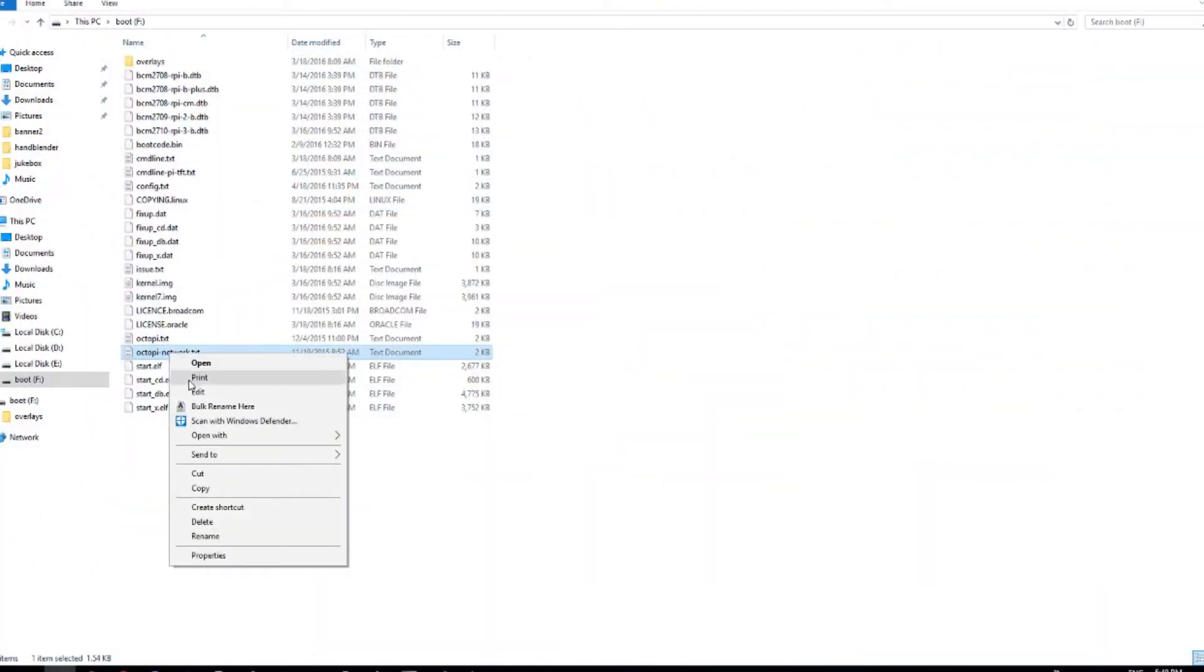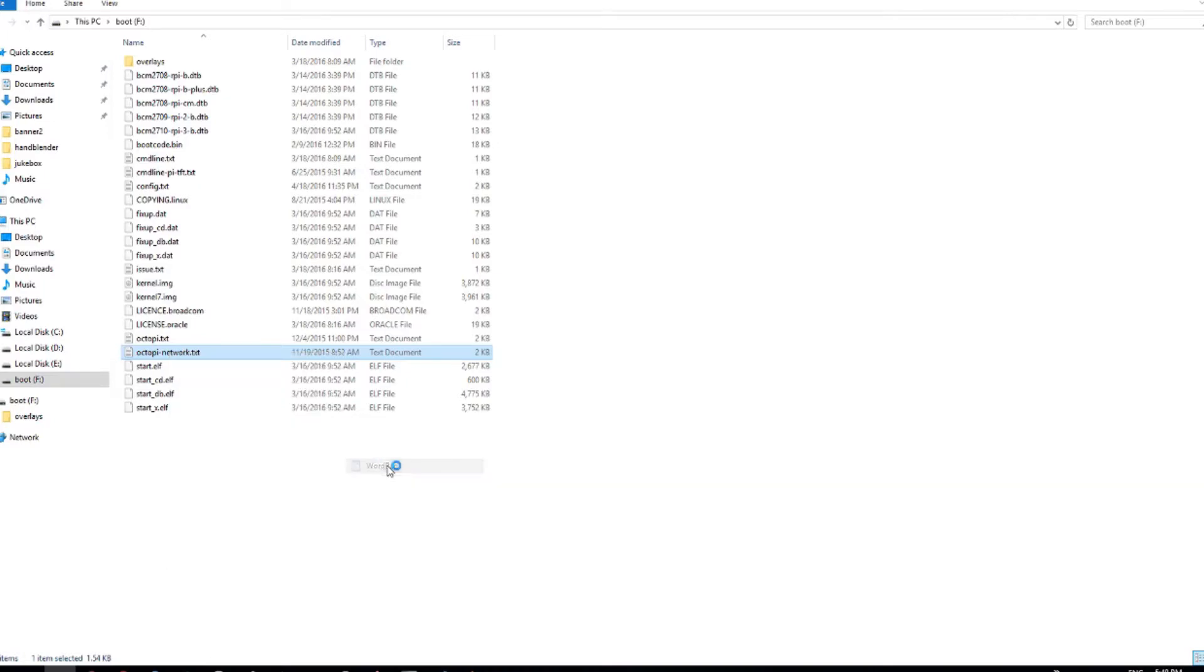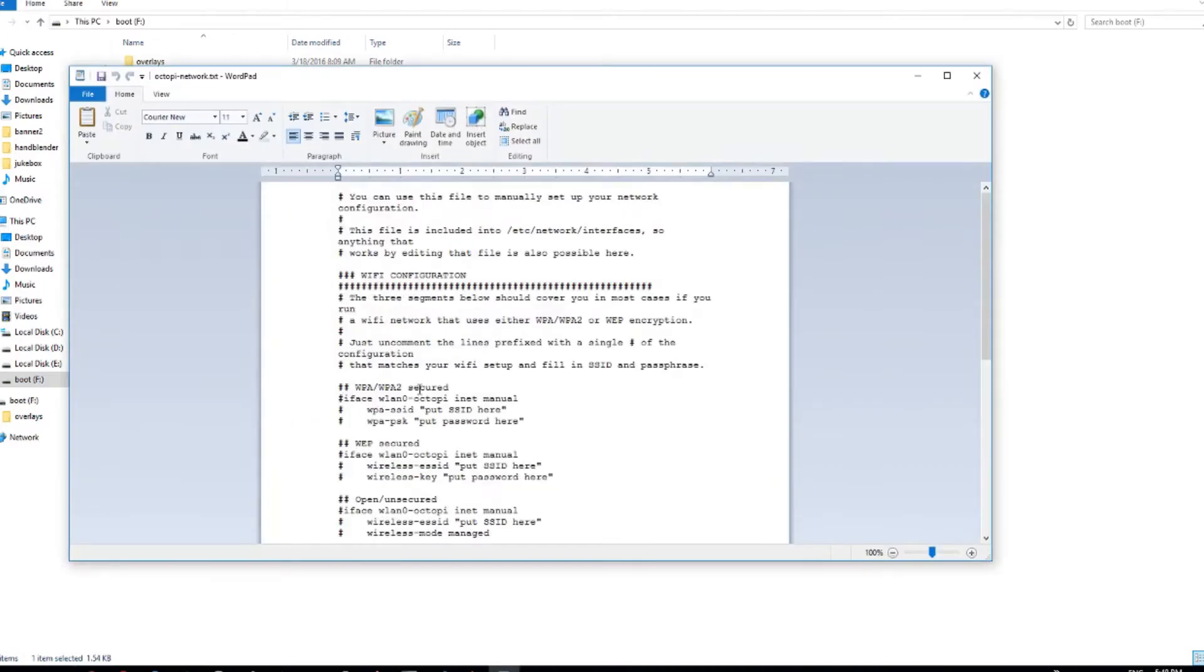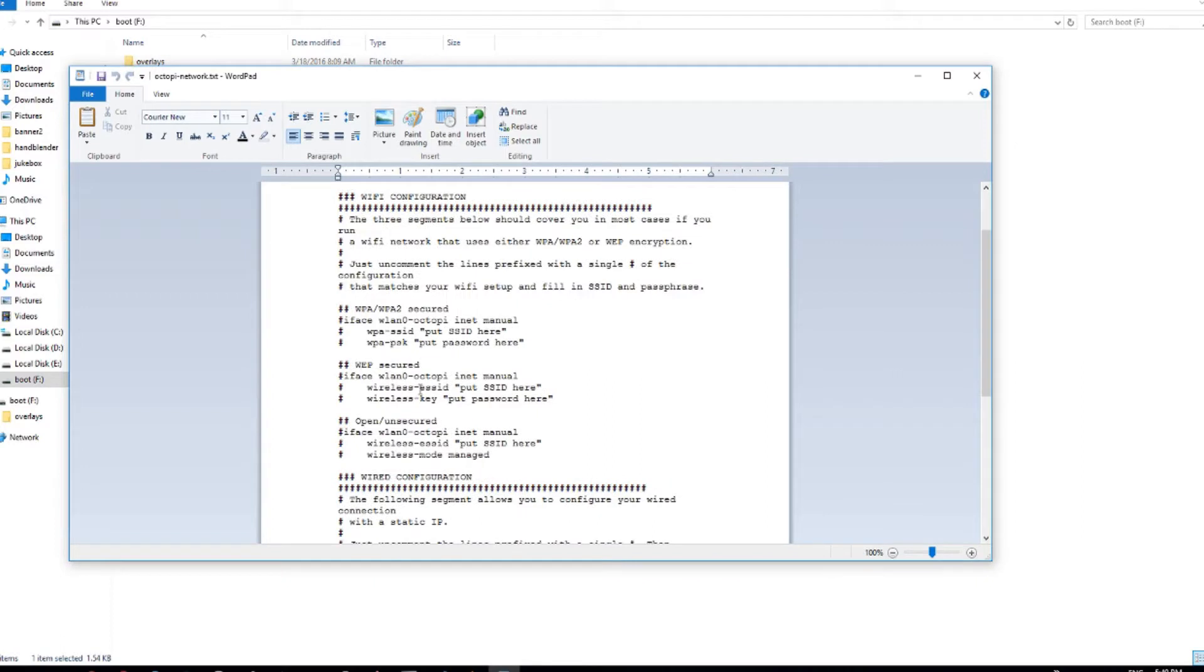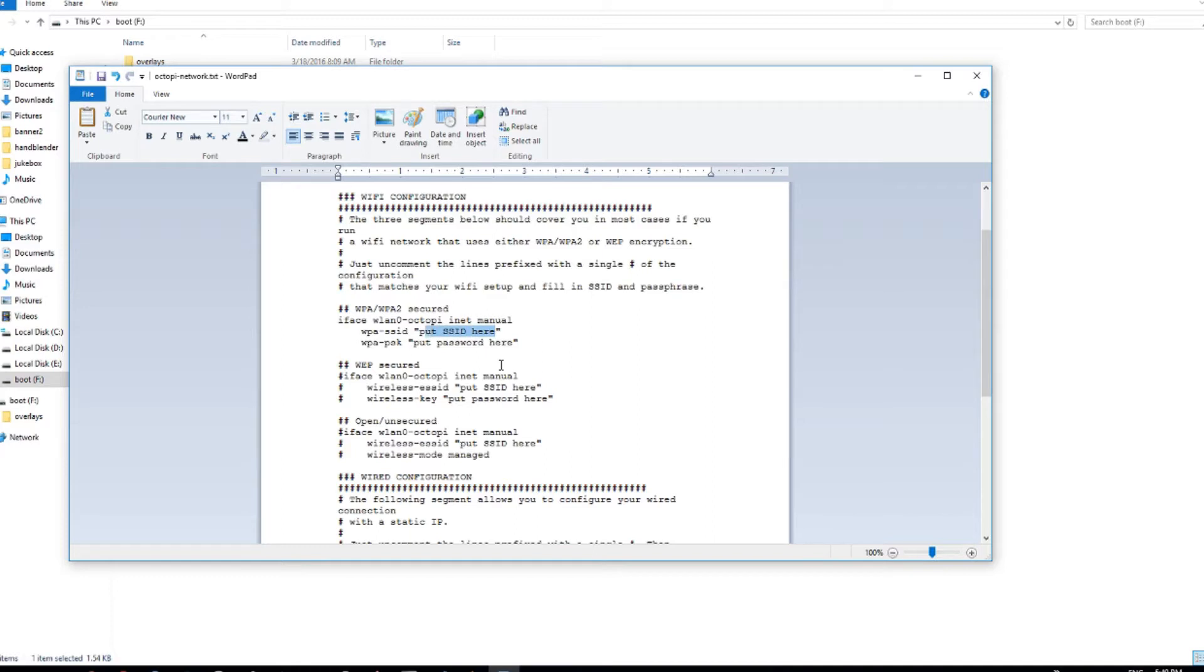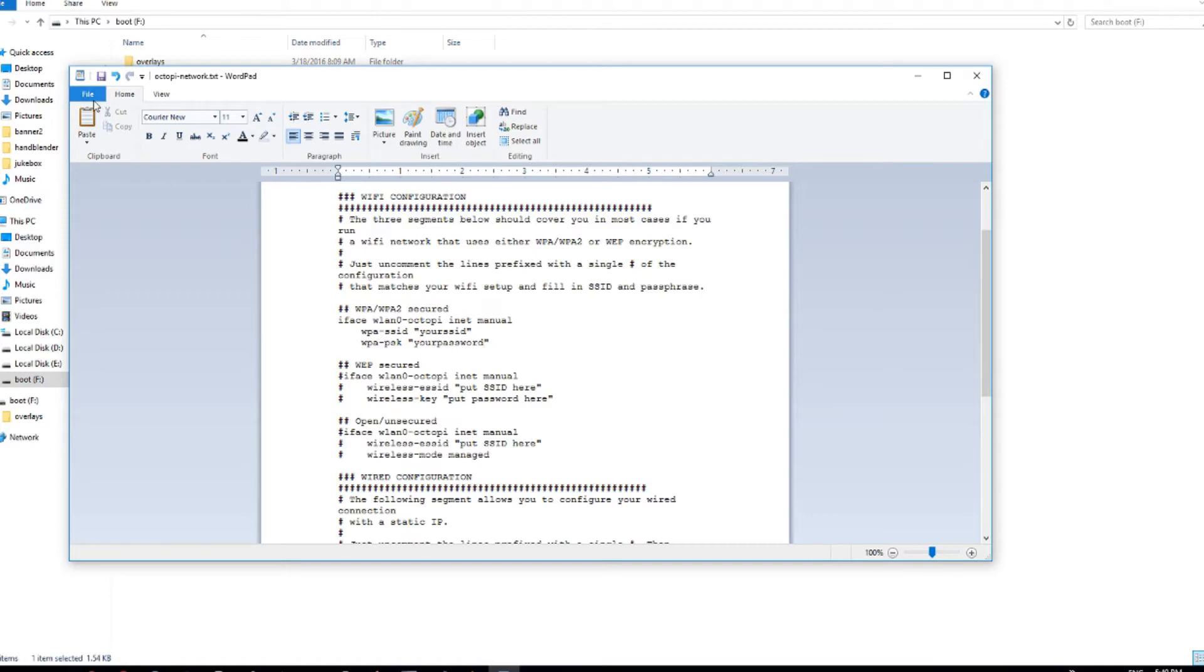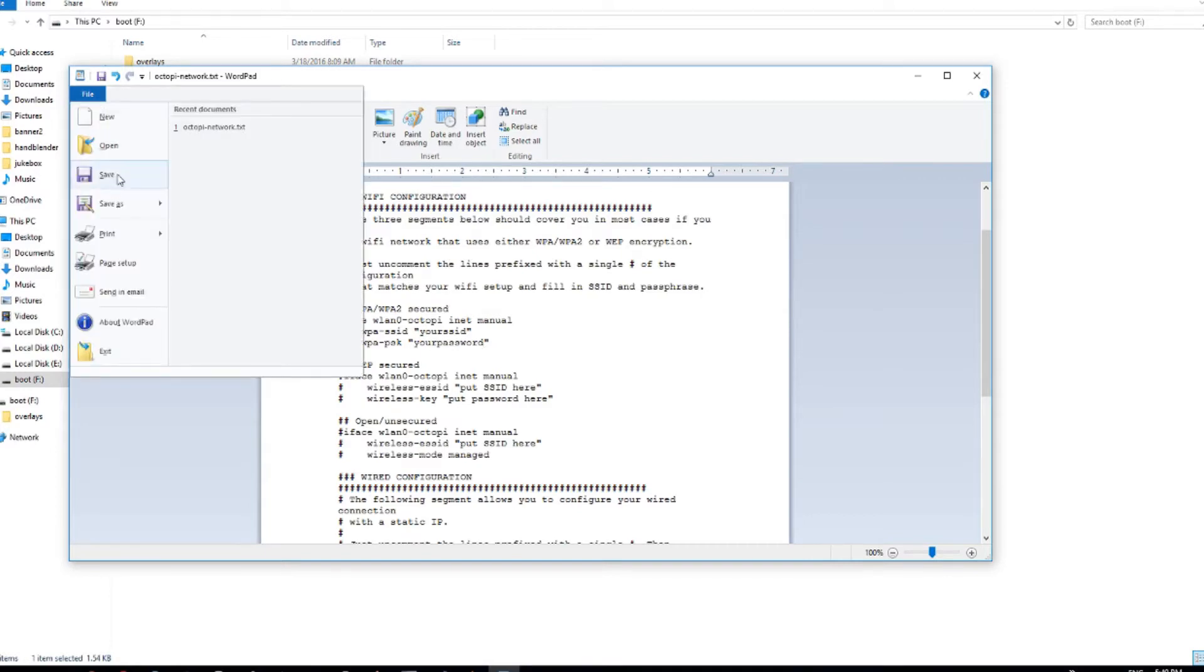Next, before we take out the SD card, we need to configure our wireless network by editing OctoPi network.txt. Scroll down until you find the section relevant to your home network. It's probably the same thing that I have here. Uncomment the three lines by removing the pound signs and then change your Wi-Fi SSID and your password here. Make sure to get this right because we're not going to hook up a monitor to the Raspberry Pi.